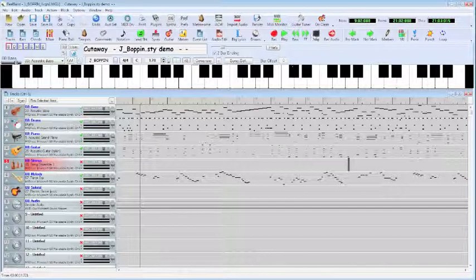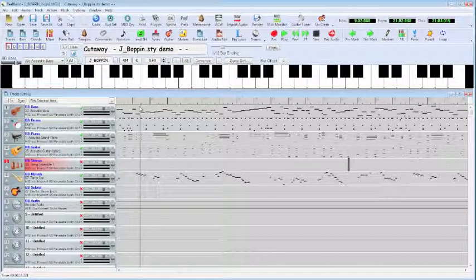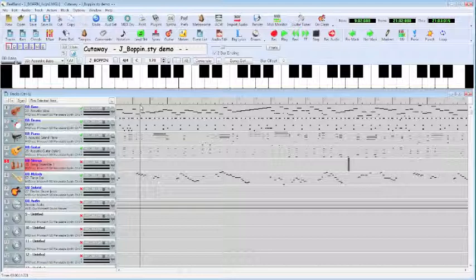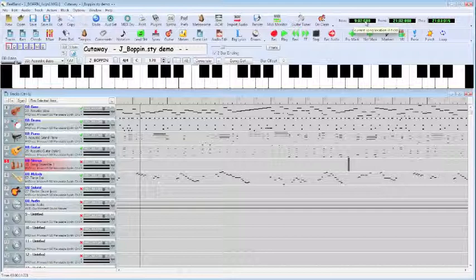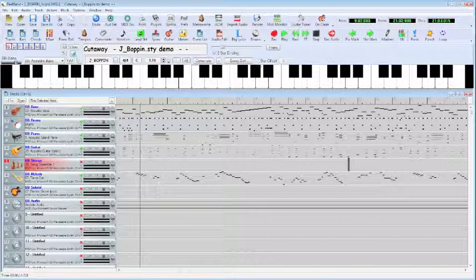So we see now that the wiper is partway through measure 9. It's in the second beat of measure 9. Measure 9, beat 2, and then 88 ticks. And we'll get into the significance of ticks later on in the class. We just understand the coordination between the wiper and our counter.